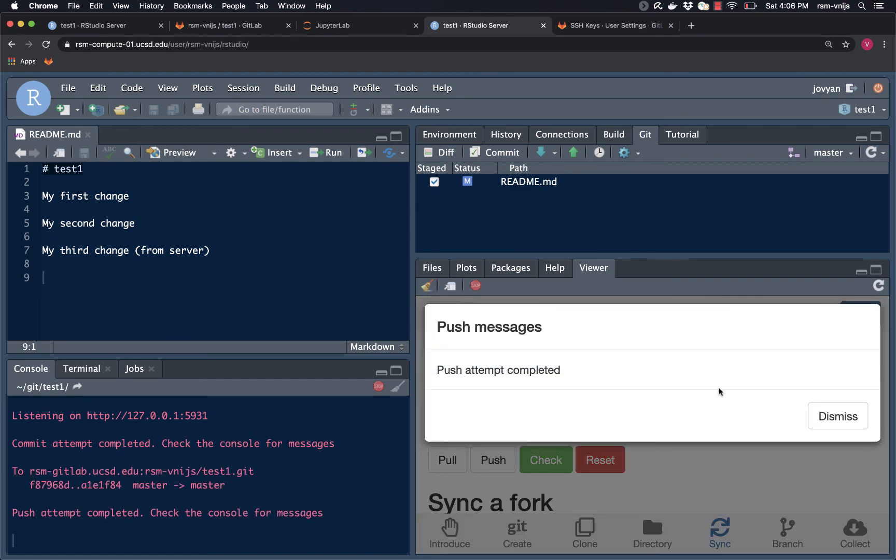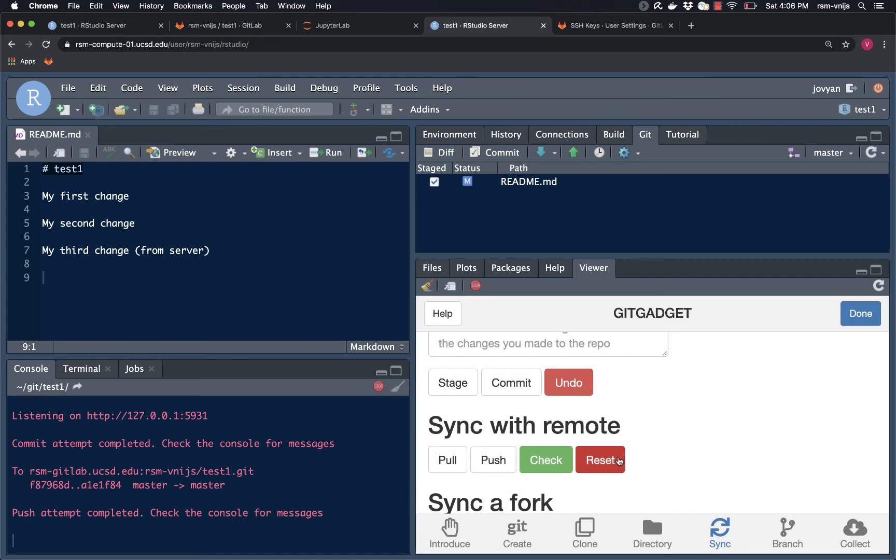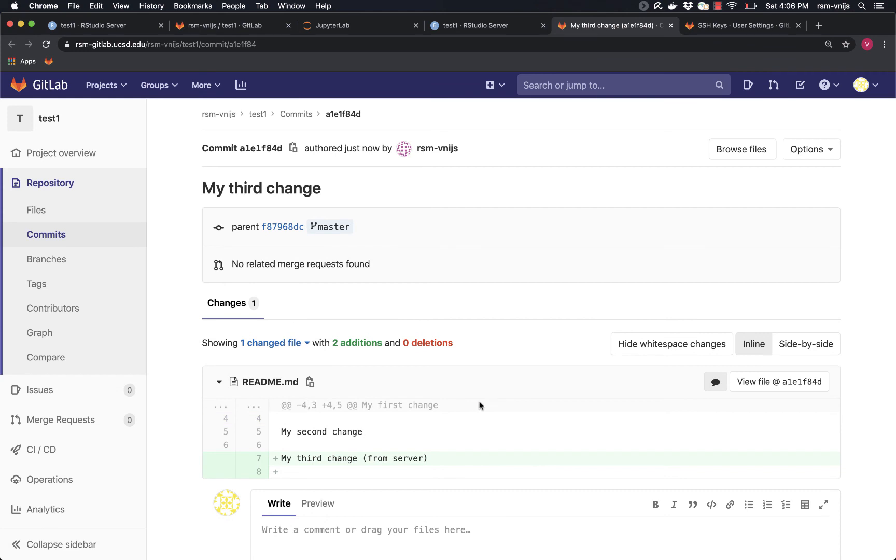Now I want to double check that the changes that I made, this new line, my third change, is indeed available on the GitLab server. So let's click the check button. And there we go. Excellent. My third change from the server has been added to the GitLab server repo. Excellent. So we are all set with that.